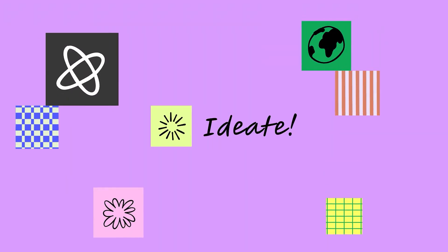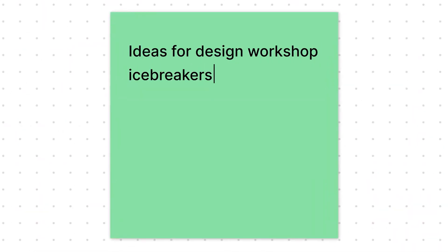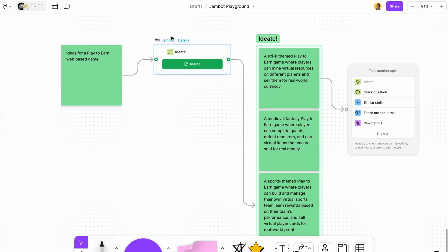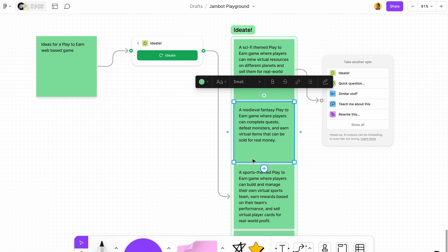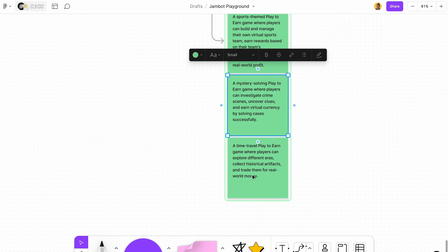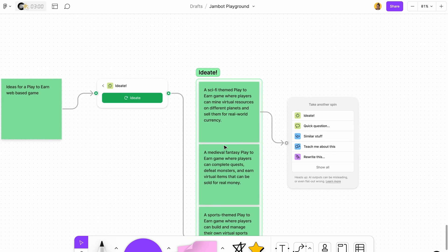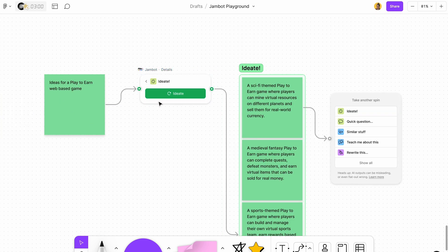The first thing is Ideate. With Ideate you can generate and produce new ideas related to just one input. Here's how you can use it in Figma — I already created this Ideate board with ideas for a play-to-earn web-based game and it gave me a bunch of different ideas to present to clients. I think this is a really good way of using the Ideate feature.